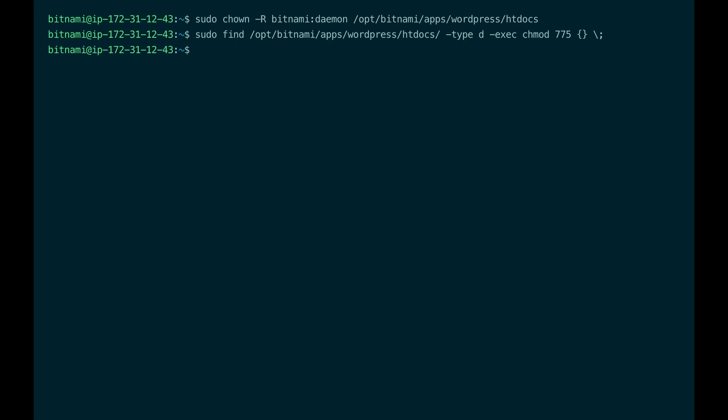The files in the WordPress htdocs folder need read and write permissions for the owner and group, and read permissions for others. Again, you can use the find command.